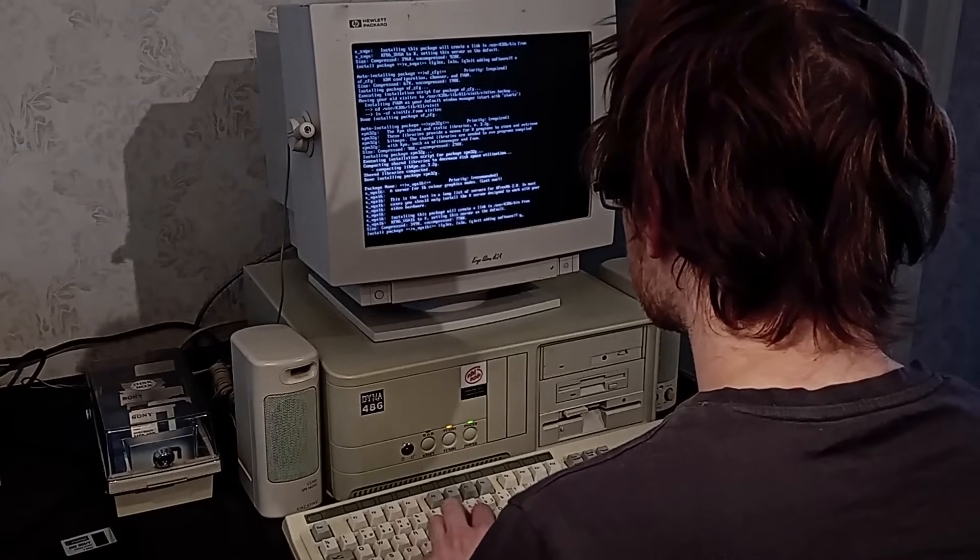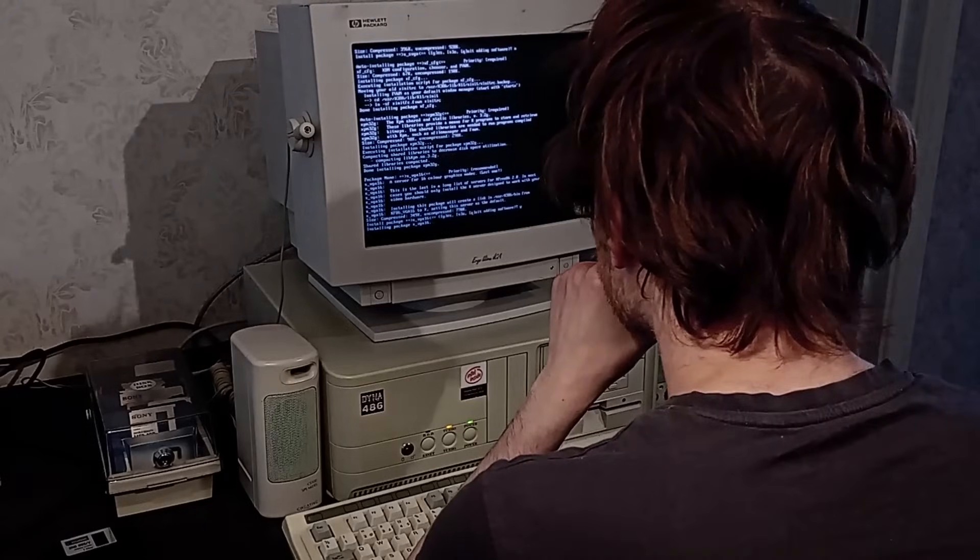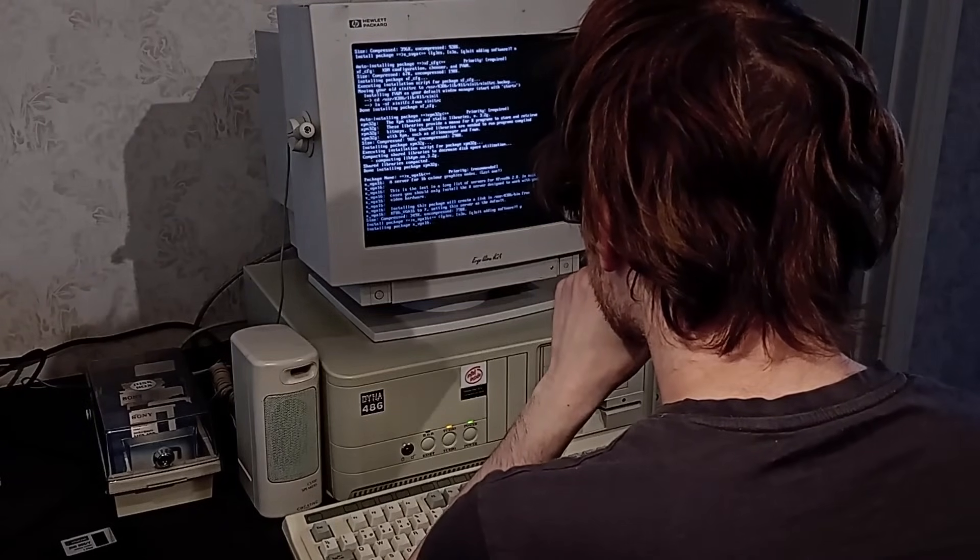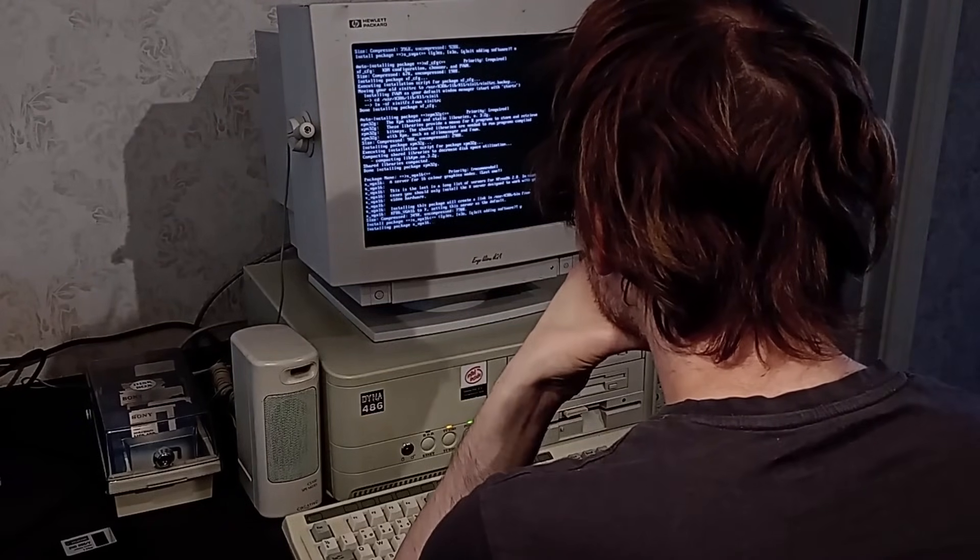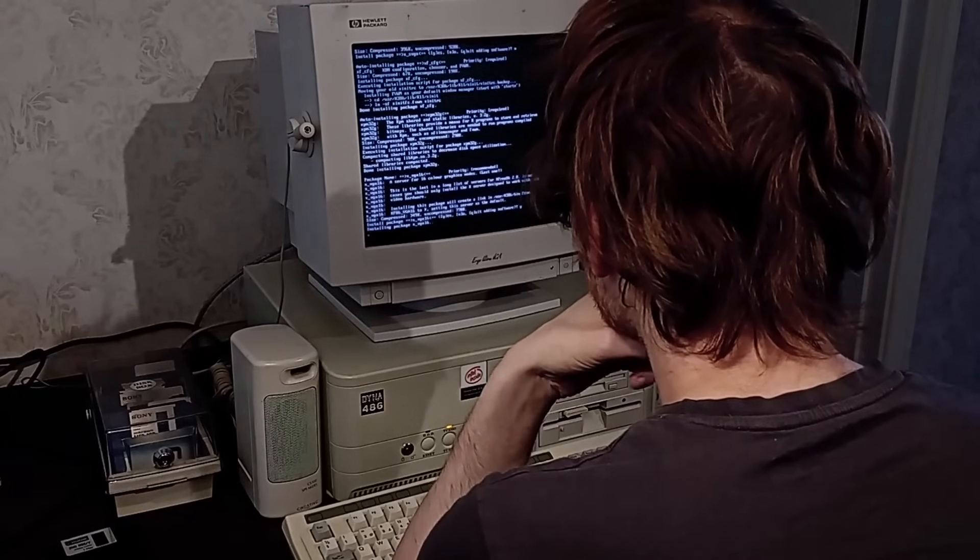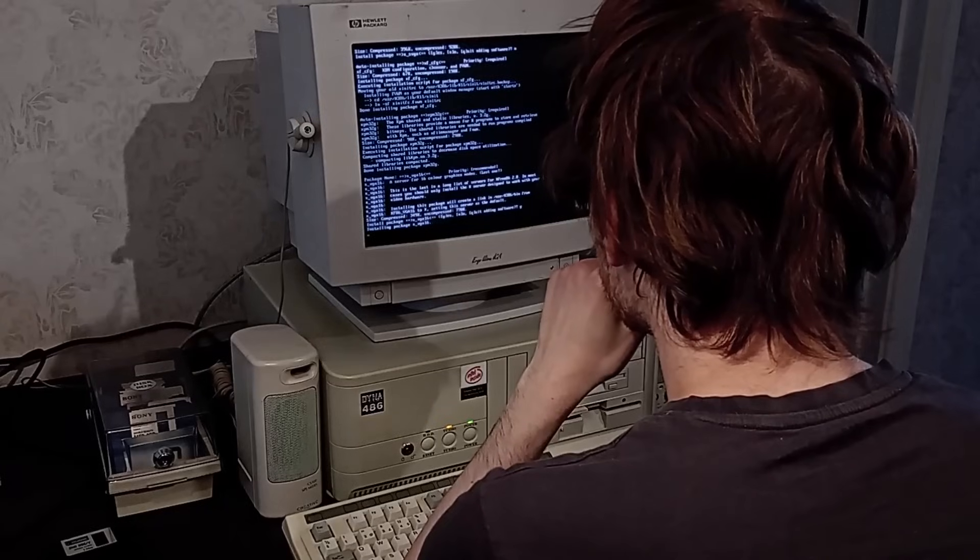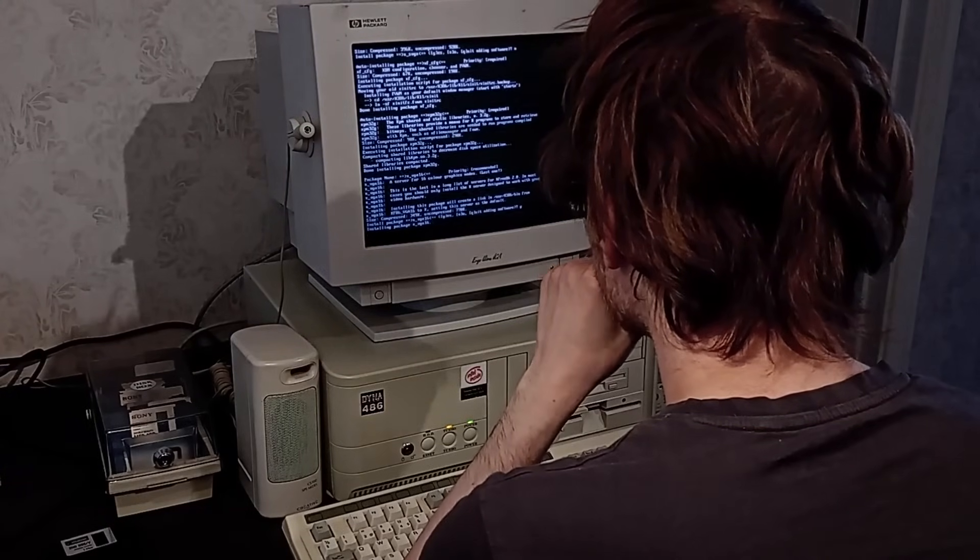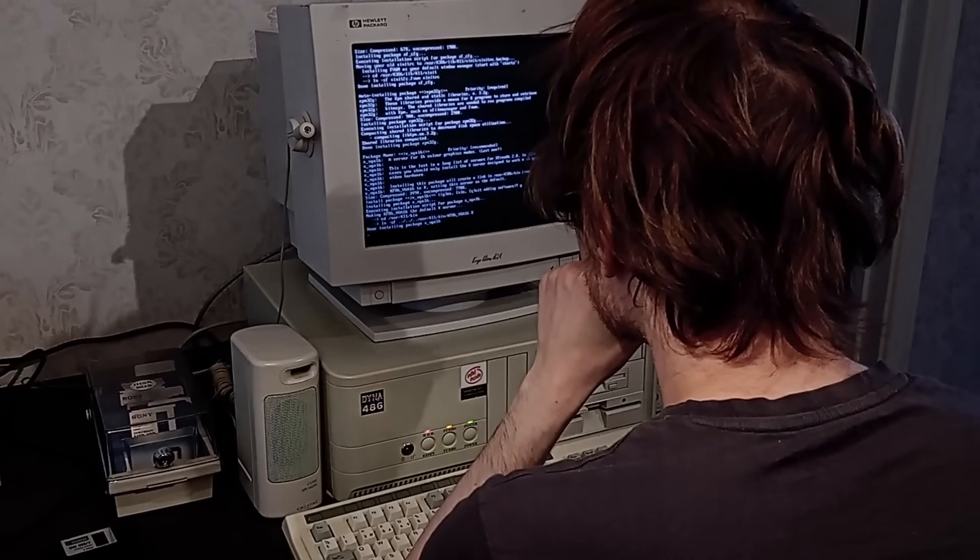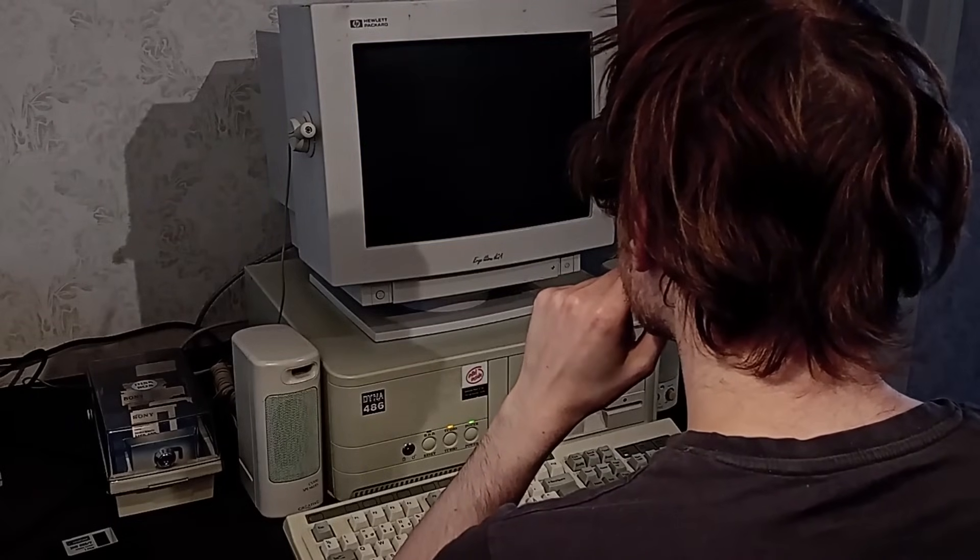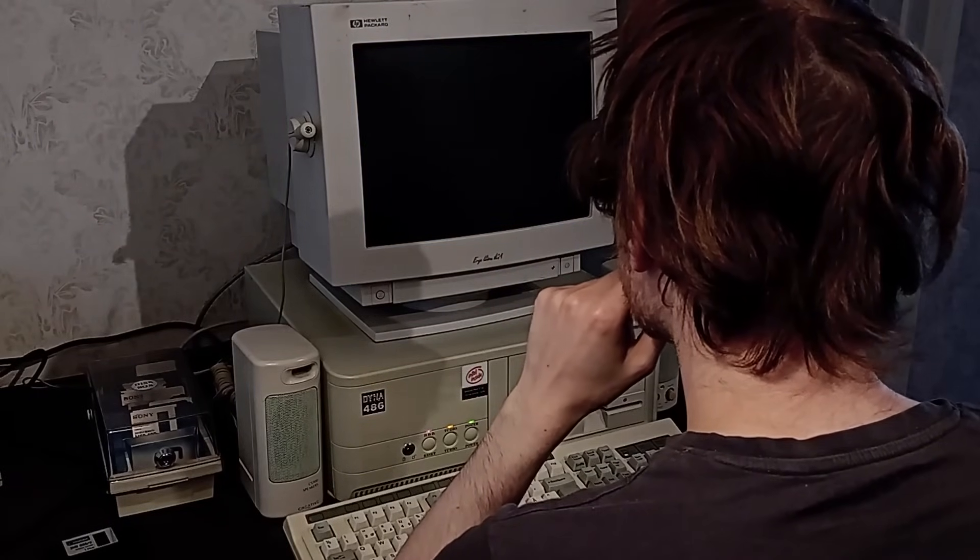In a last ditch attempt to get something on screen, I installed the VGA16 server. This is sub-optimal to say the least, as it can only provide 640x480 resolution at 16 colors. The SVGA server would allow for 800x600 at 256 colors, and that's what I got on SLS. Anyway, with the VGA16 server, getting X Windows working was painless.